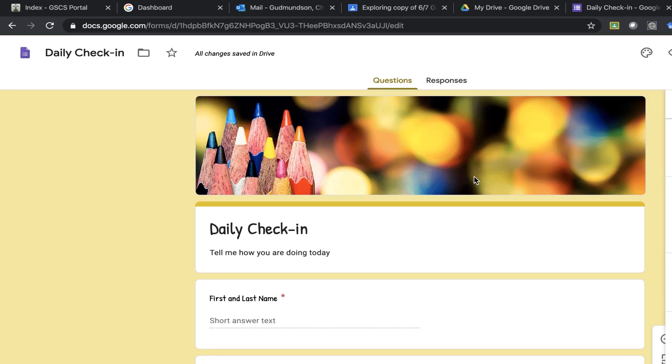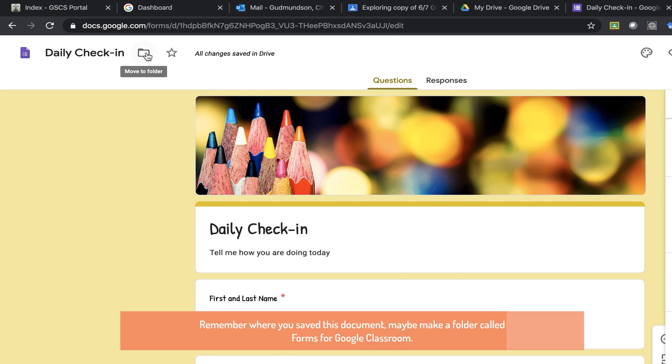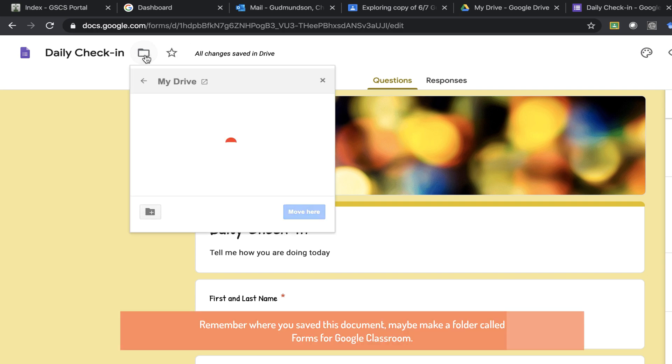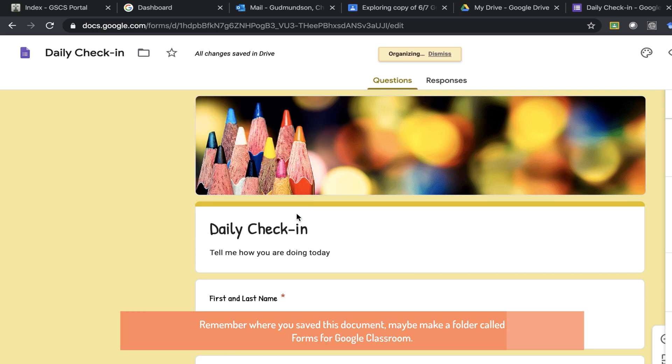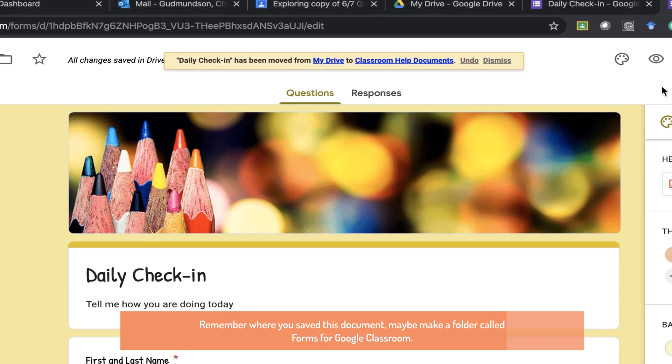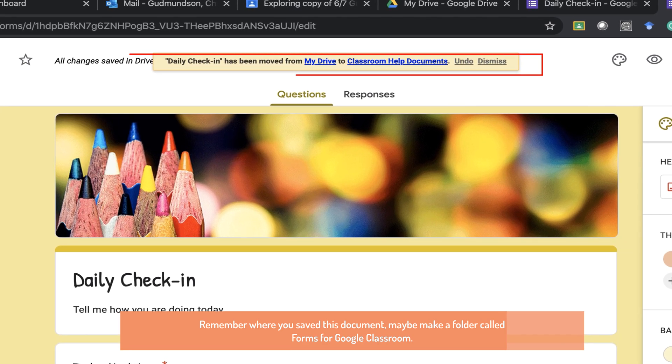When I think I'm ready and this looks good to me I can choose where I want to save it in my drive. And all I need to do is exit out. It's automatically saved. I don't need to worry about it.